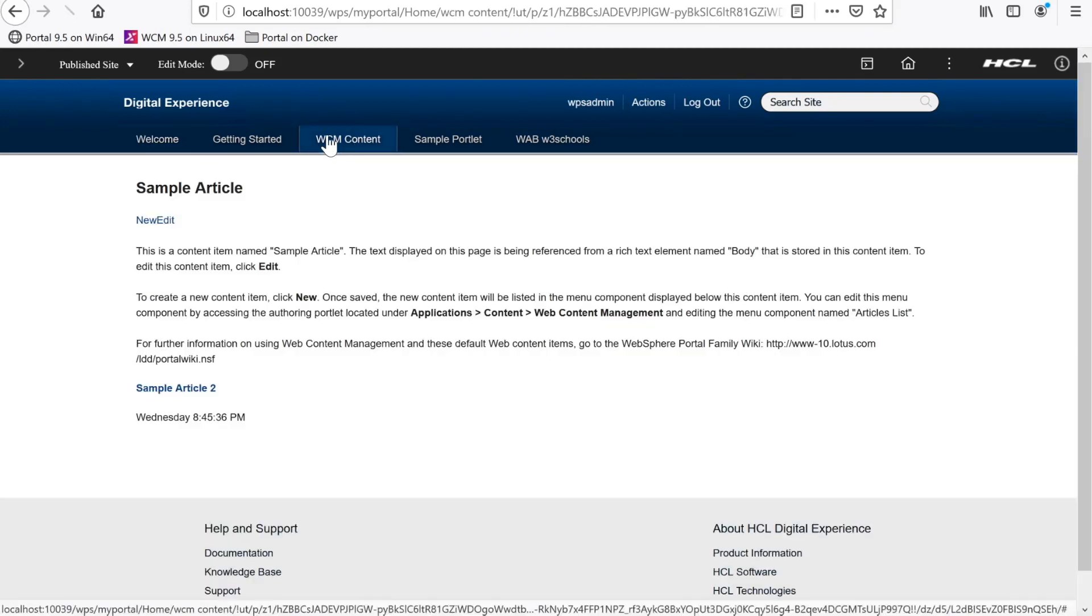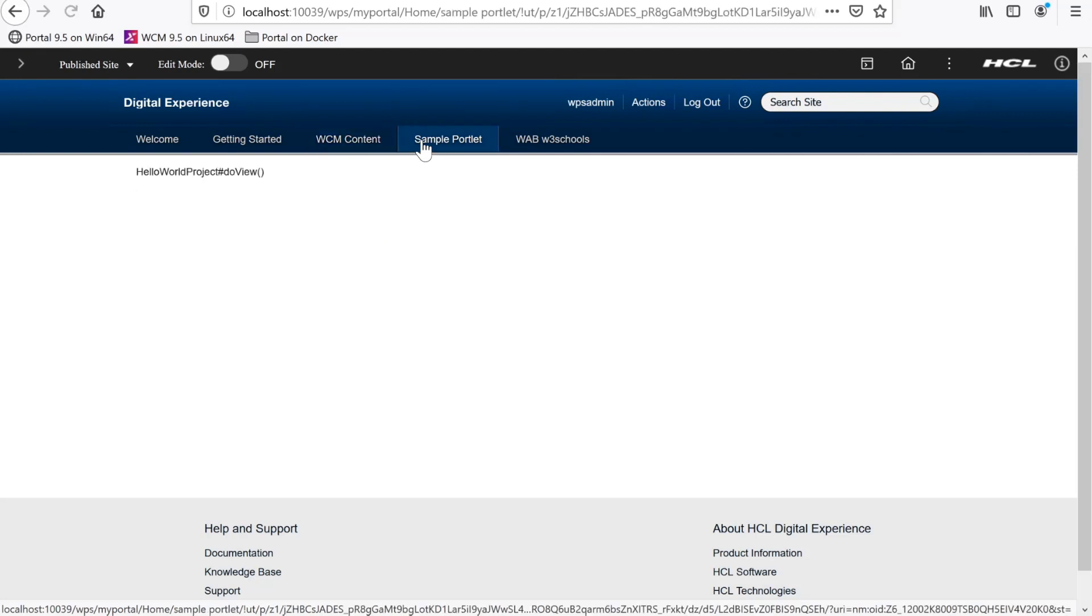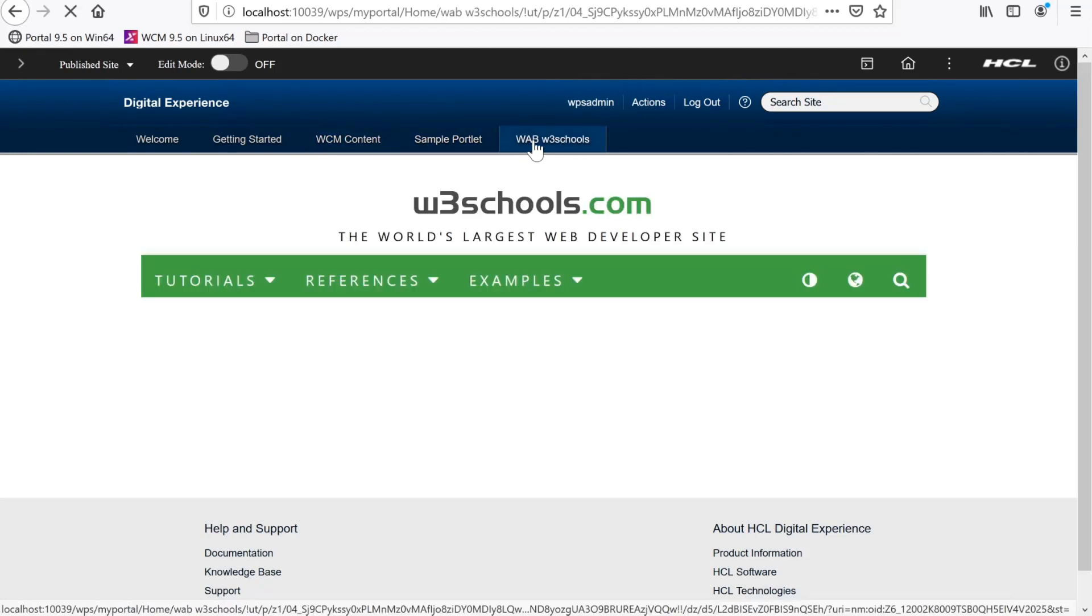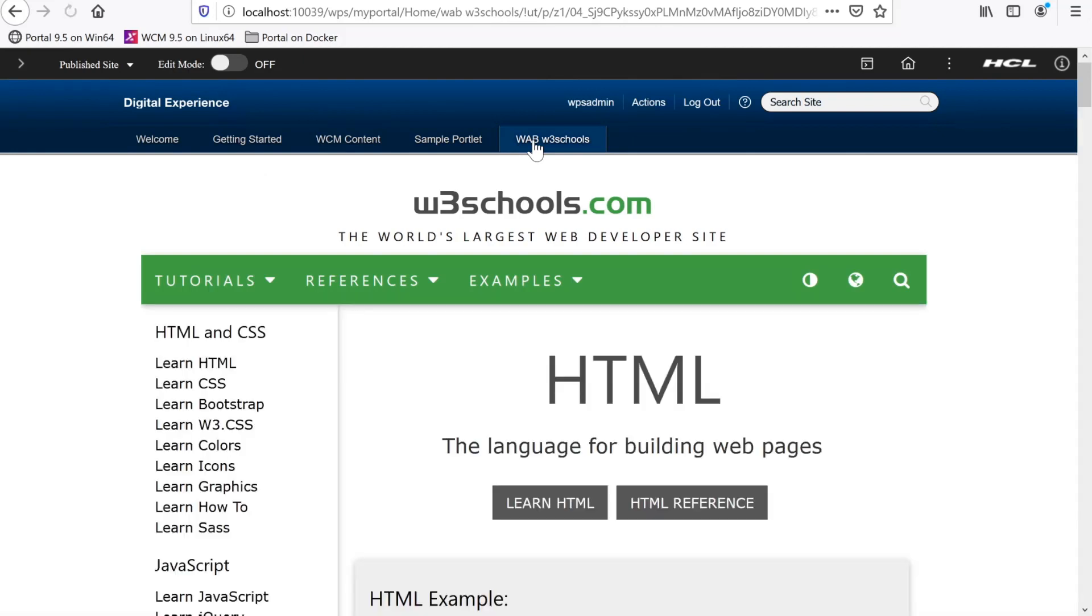This is my current Portal 9.5 CF172 server. As you can see, I have several pages that include Wickham content, a custom sample portlet, and a web application bridge application.